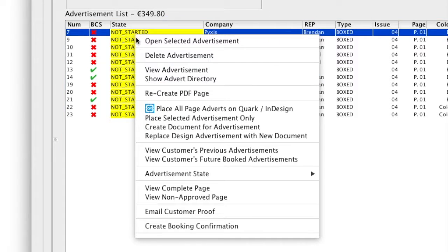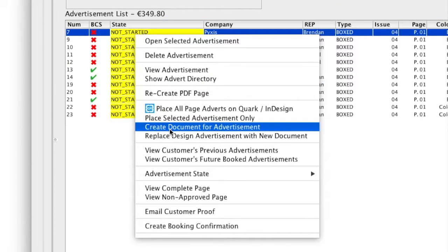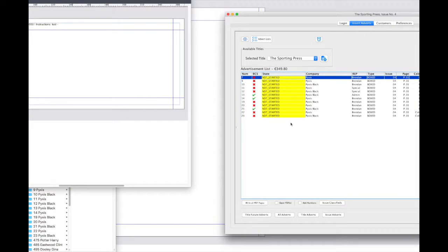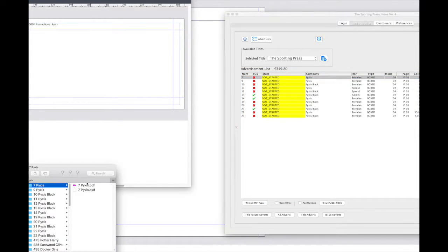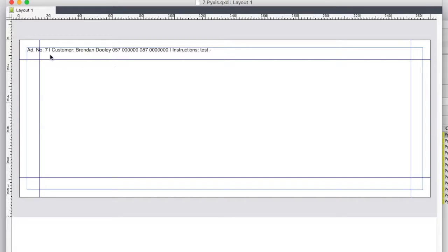The user simply chooses create document for advertisement from the drop down list. The document instructions are automatically placed on the list and as you will see the Quark or InDesign document is saved alongside the original placeholder.